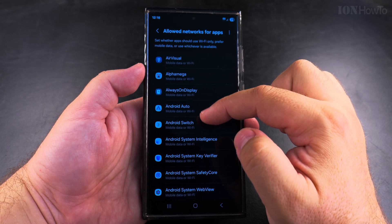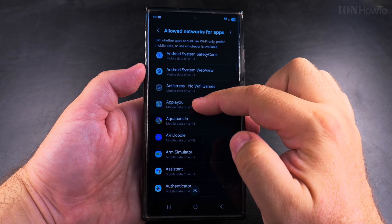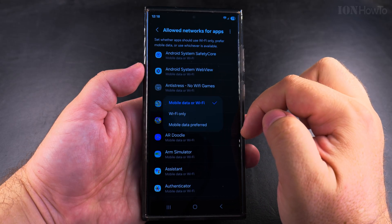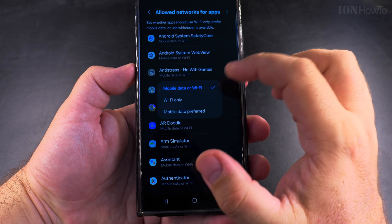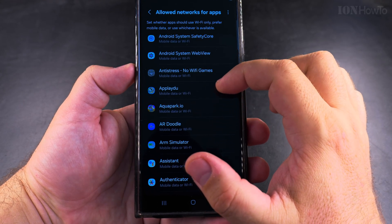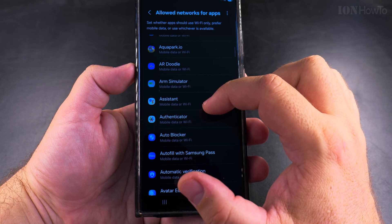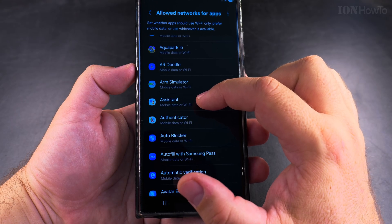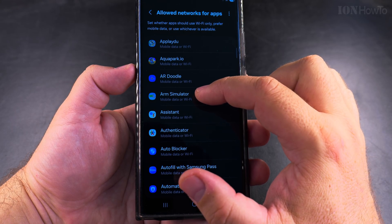So you see there is a list of the installed apps and I have mobile data or Wi-Fi. For apps that I don't want to use mobile data, I can change the setting to Wi-Fi only.